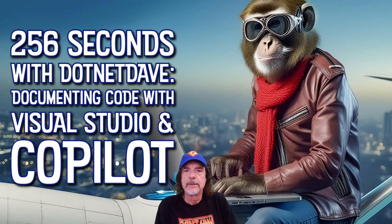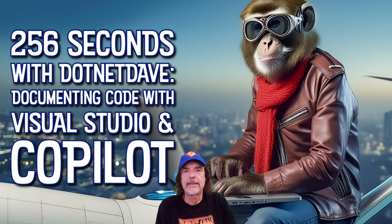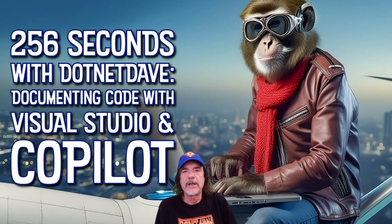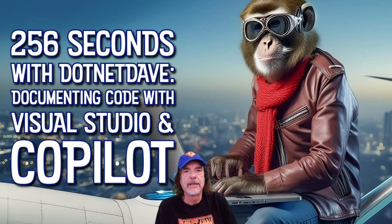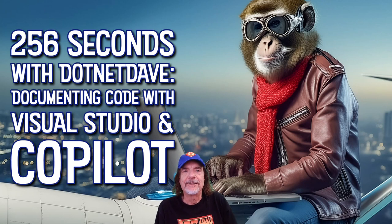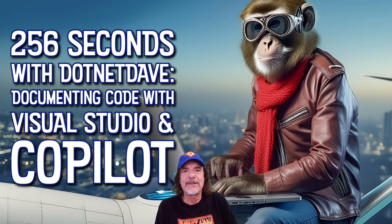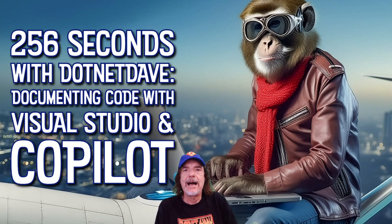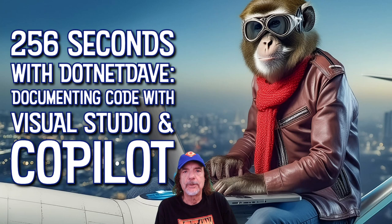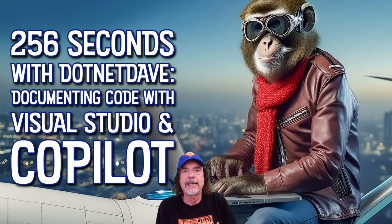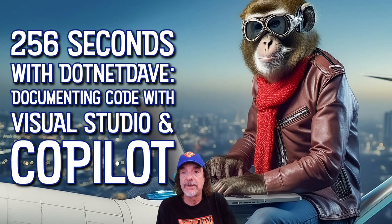The first command we're going to talk about is the slash doc command. If you follow me on Twitter or if you purchase one of my books or you see me at a conference, one of the things I've been talking a lot about for as long as I can remember is documenting your code with XML comments. These comments can be used in all kinds of things, including IntelliSense, creating documentation, which includes websites and a lot more.